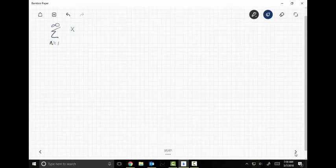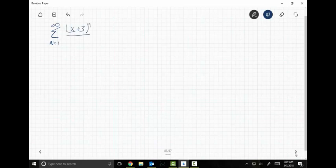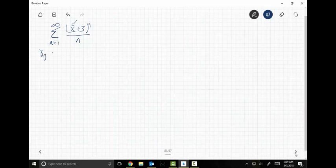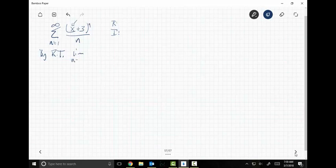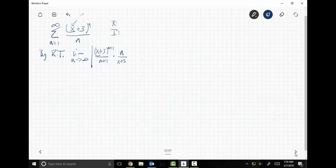Let me do one more series from start to finish. From one to infinity, let's go X plus three to the N over N. Is it a power series? Yes, because it has an independent variable in it. One over N is the sequence. By ratio test, the limit as N goes to infinity of X plus three to the N plus one over N plus one times N over X plus three to the N.